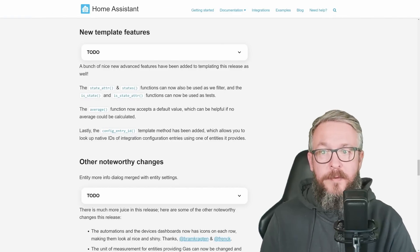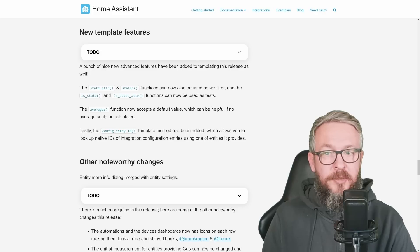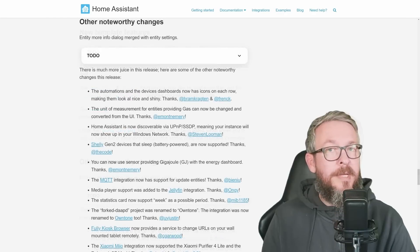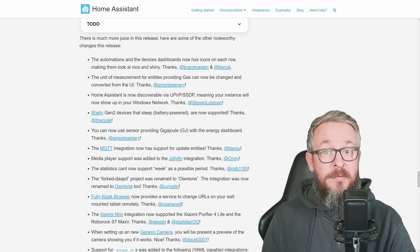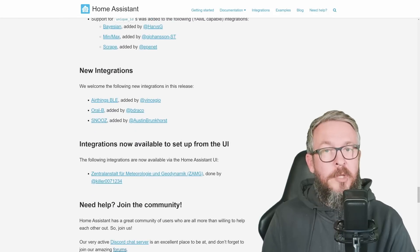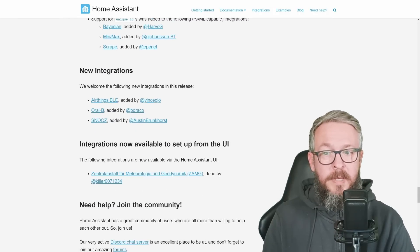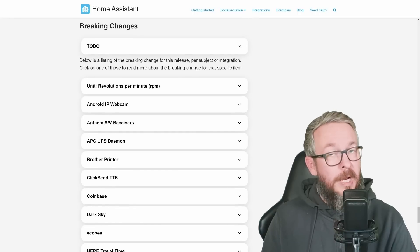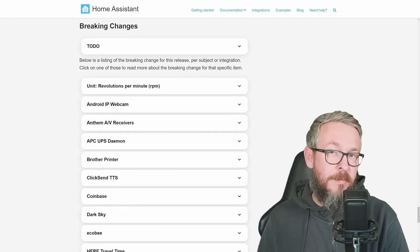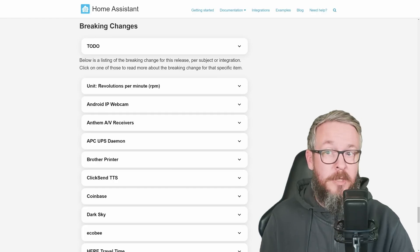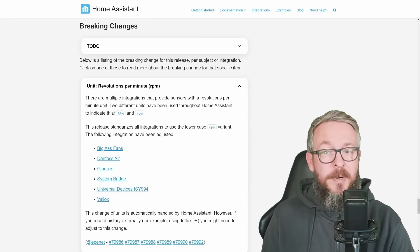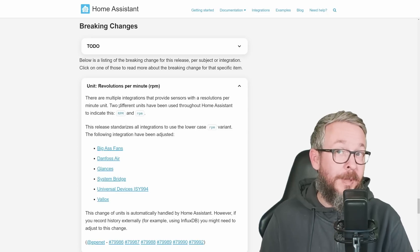Some other things not covered in depth: there are changes to template features — the state attribute and states function can now be used as a filter, and the is_state and is_state_attribute functions can be used as a test. The average function now accepts a default value. New integrations added include AirThings BLE, Oral-B, and Snooze. There are also some breaking changes — for example, RPMs now use lowercase letters. If you already have uppercase RPMs in your database, they will be converted internally, but please use lowercase going forward.